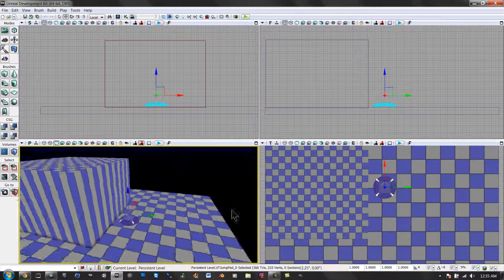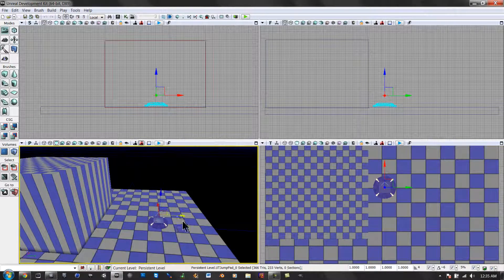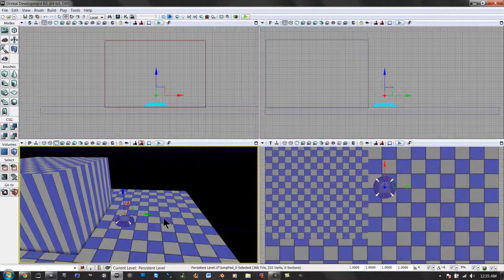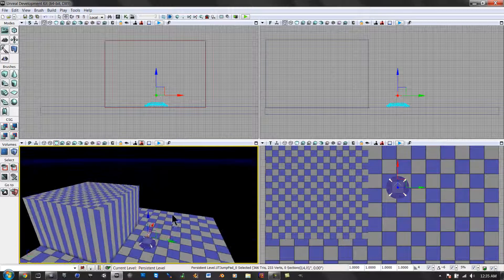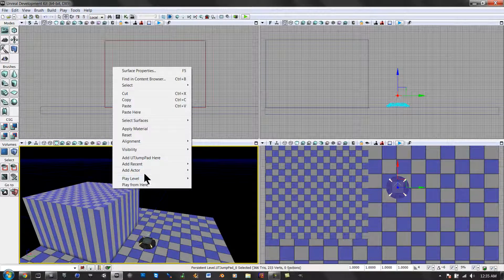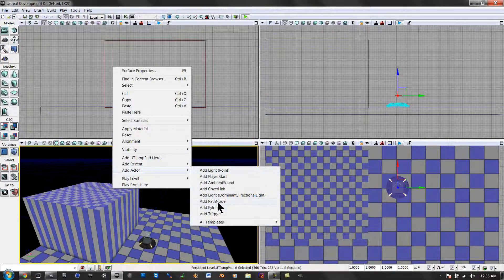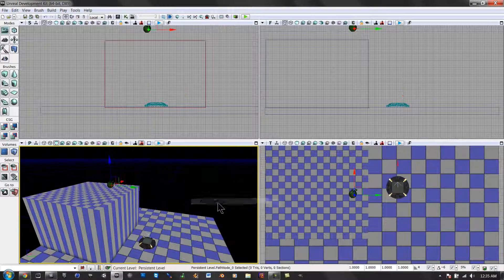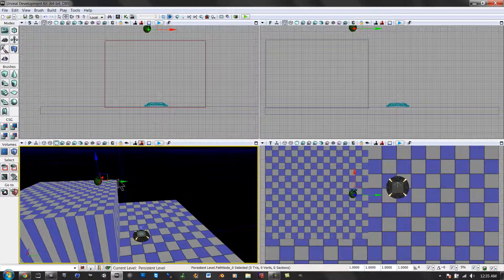And there we go. We can even move that away a little bit. Just keep it close for a second. And we're going to right-click up here. Go to Add Actor. Then go to Add Path Node.